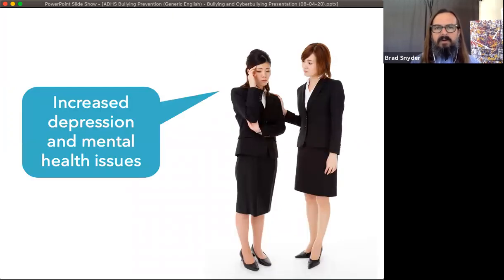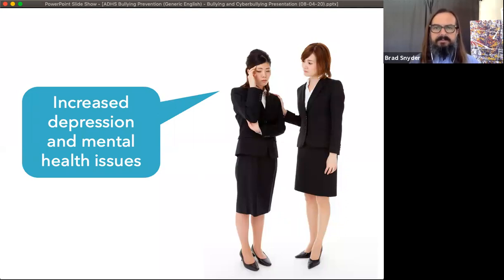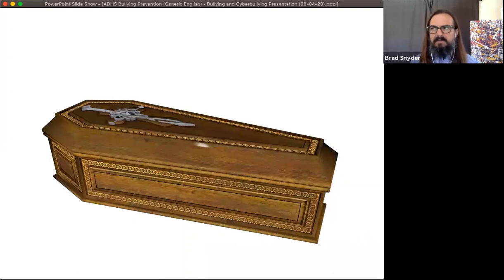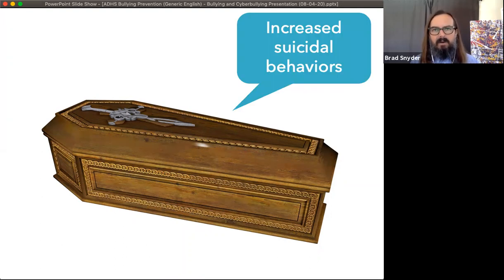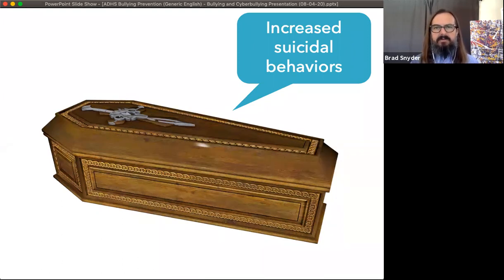We also know from longitudinal research that victims of bullying experience increased depression and other mental health issues clear into adulthood. And there are increased suicidal behaviors among victims of bullying and cyberbullying. We have to be very careful here: bullying does not cause suicides, but it can be a factor in some juvenile suicides.